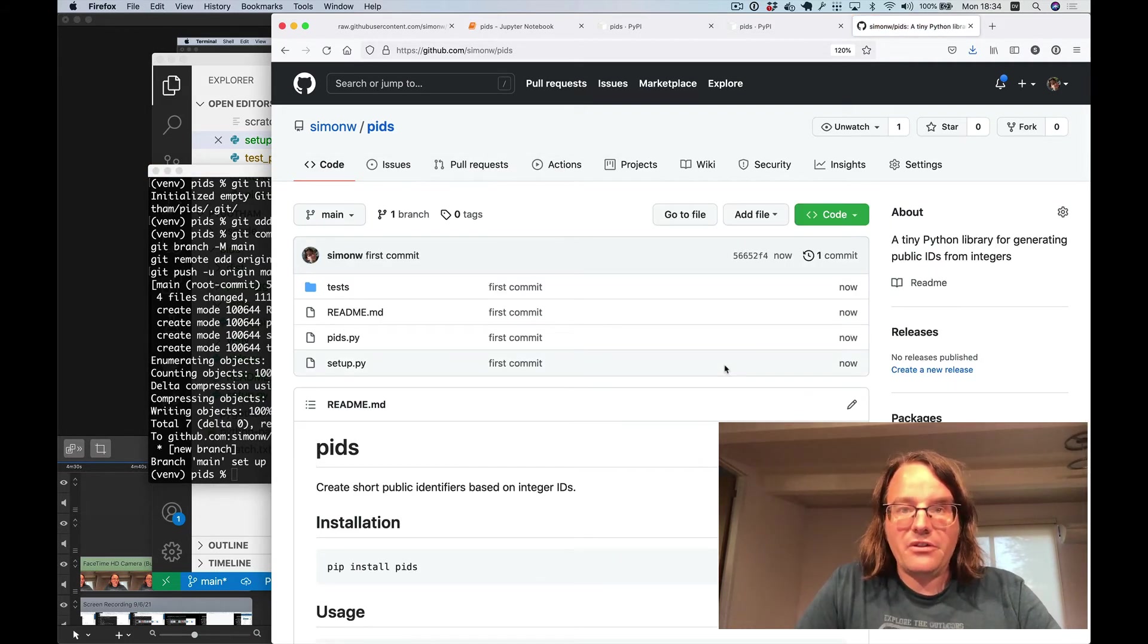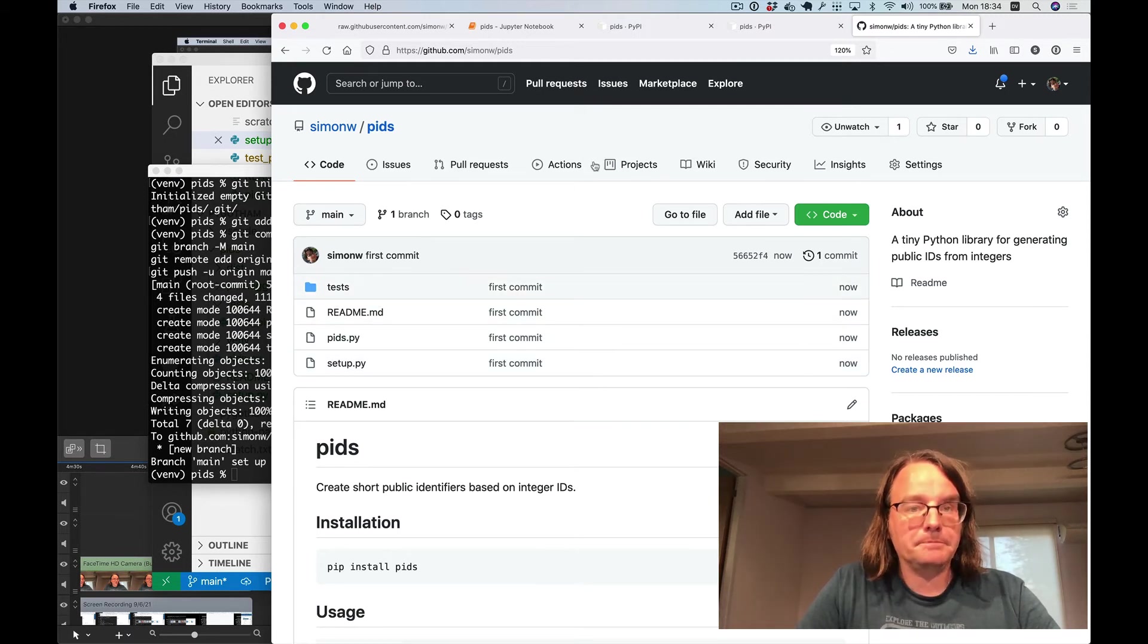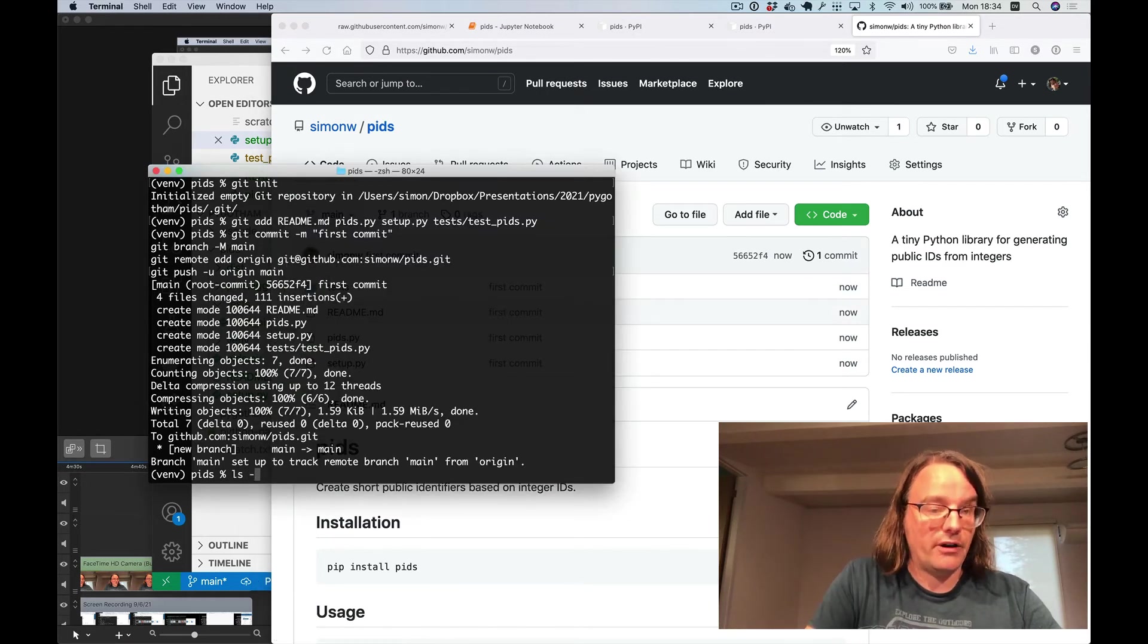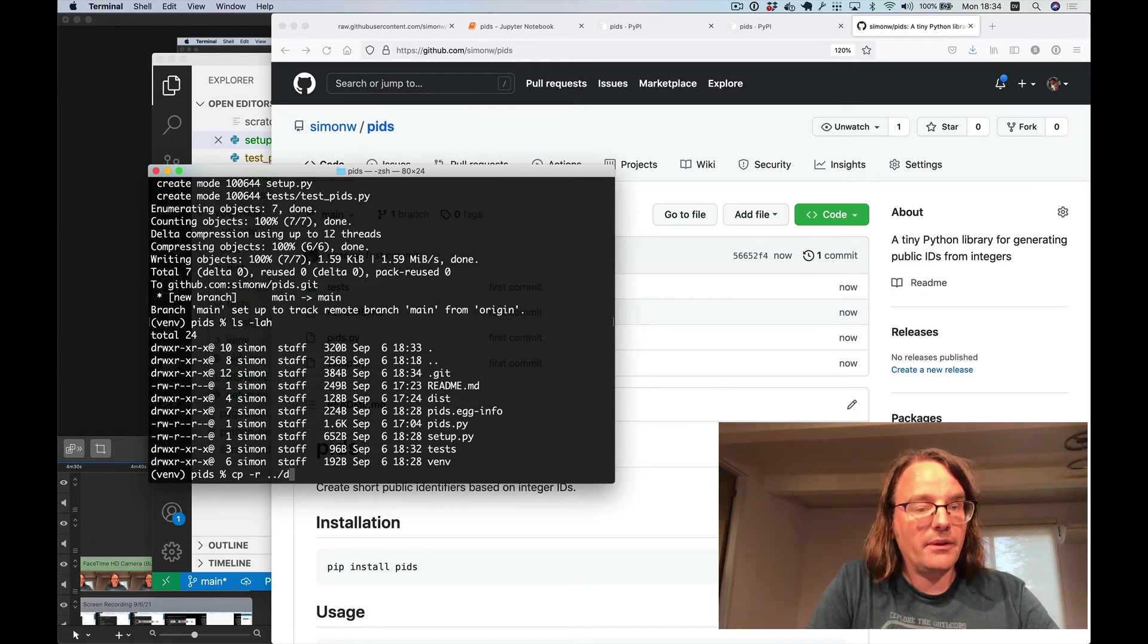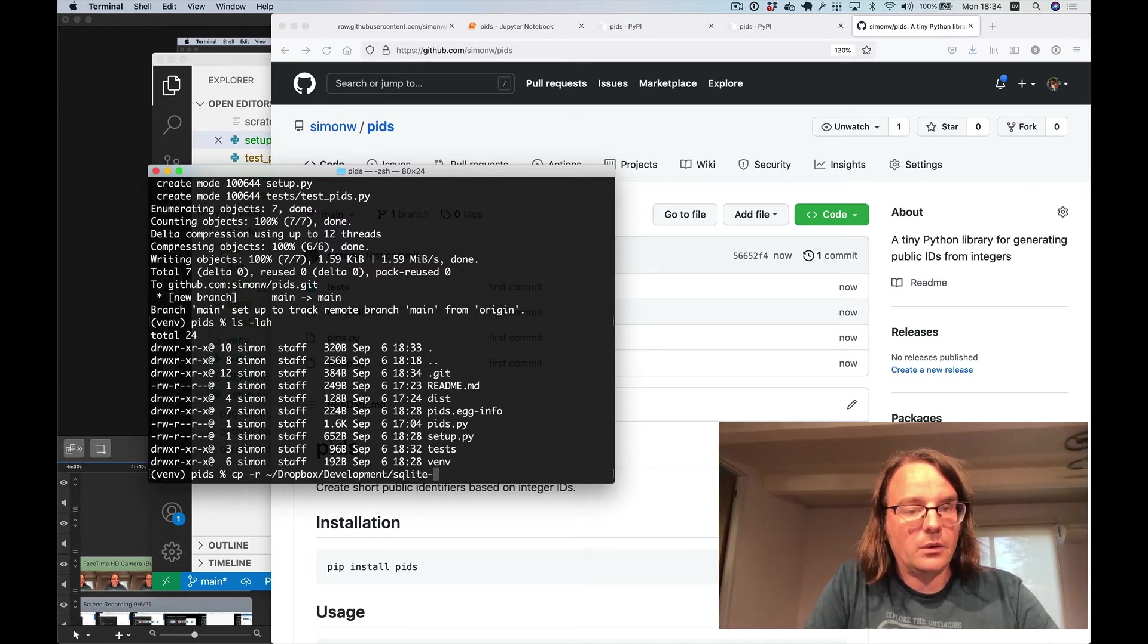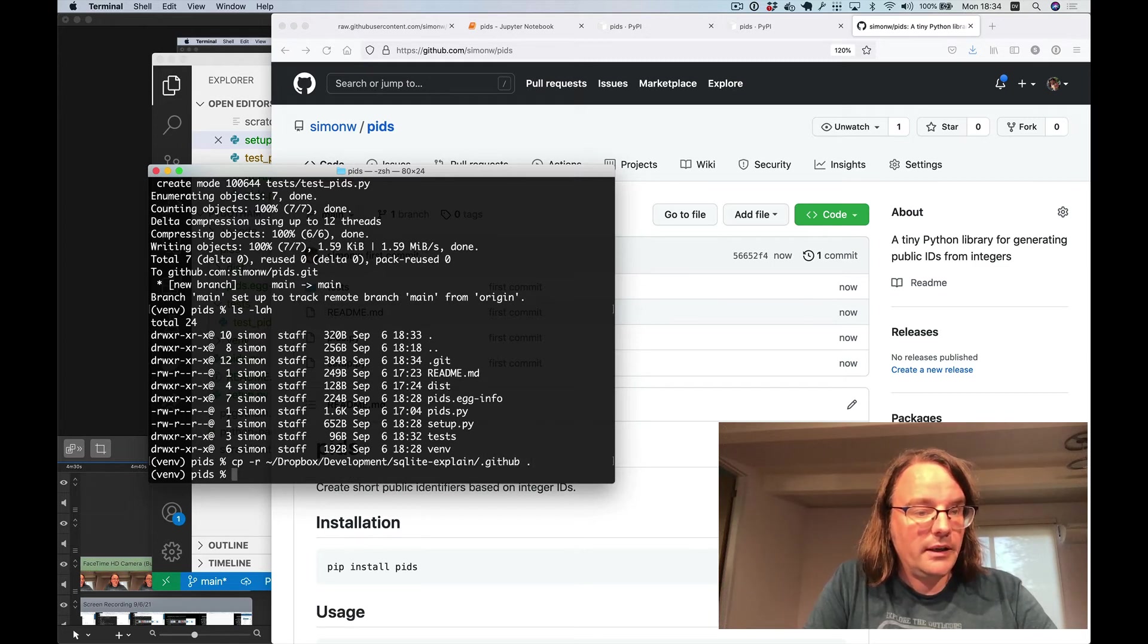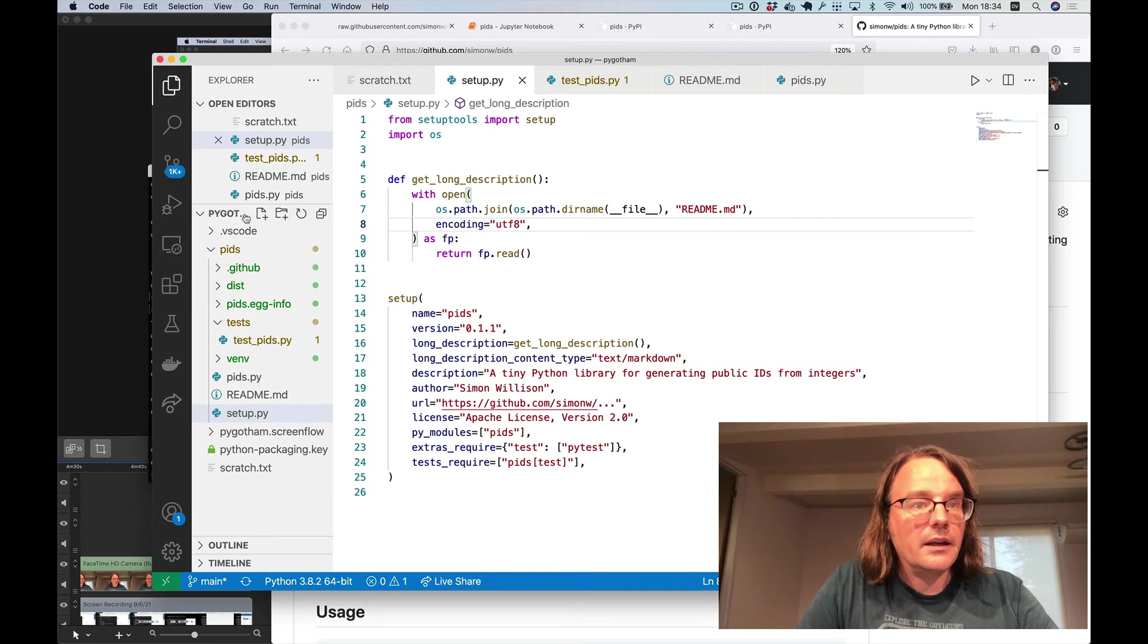But the really neat thing about GitHub these days is you can use GitHub actions to run your tests for you. And the way you do that is by creating a GitHub workflows directory. So rather than create that by hand, I'm going to copy that from a project I worked on recently. My SQLite explain project I happen to know has one of these. And I'm going to copy that folder here.